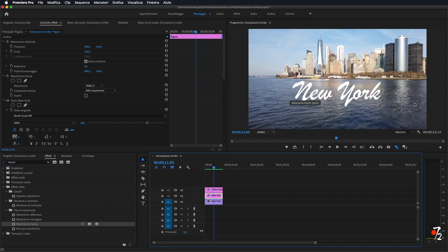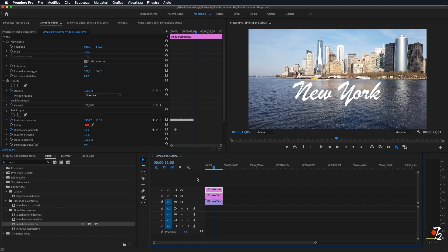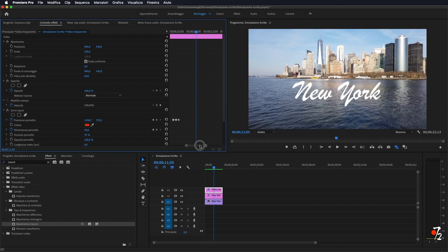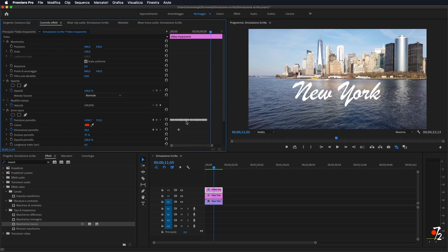Ovviamente se volete allungare o diminuire il tempo di durata della scritta, vi basterà tornare sul video trasparente dove siamo andati ad applicare l'effetto 'scrivici sopra'. Come vedete qua ci sono tutti i marcatori: andare ad allargare o diminuire lo spazio fra i marcatori, in modo da andare ad allungare o diminuire la lunghezza del tempo.